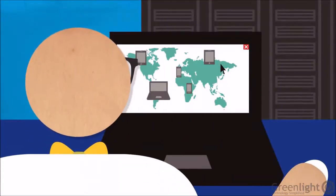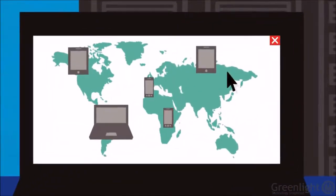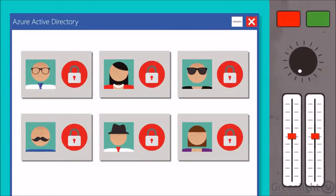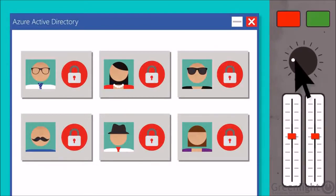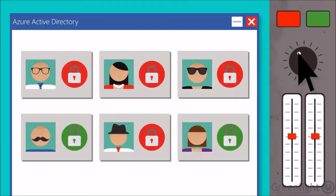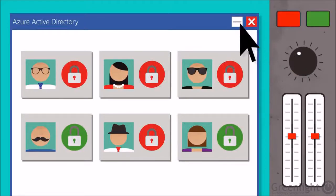First, Intune works with the investments you've already made in Active Directory and System Center, so you can easily manage devices wherever they are. Since Intune is built on Azure Active Directory, you can enable a consistent identity experience using controls you're already familiar with.